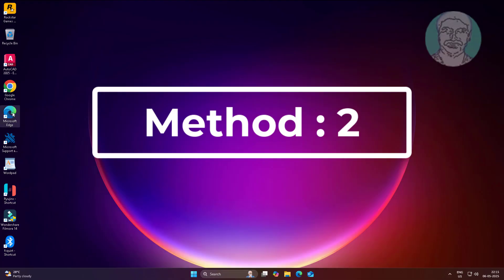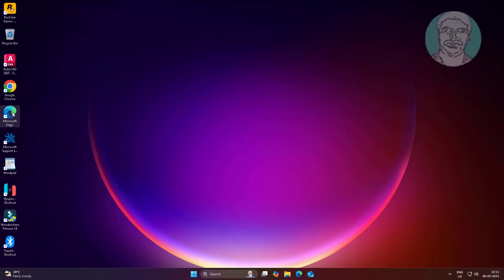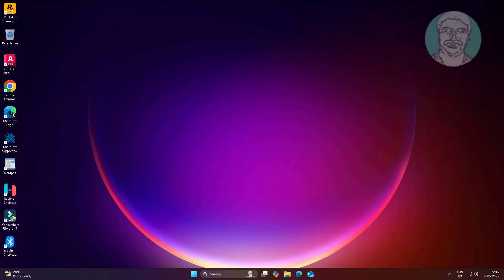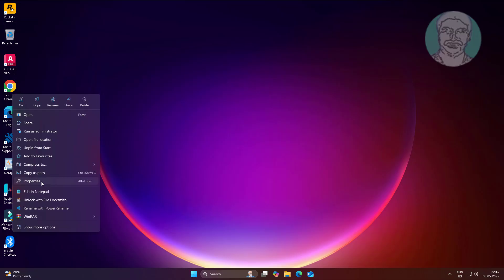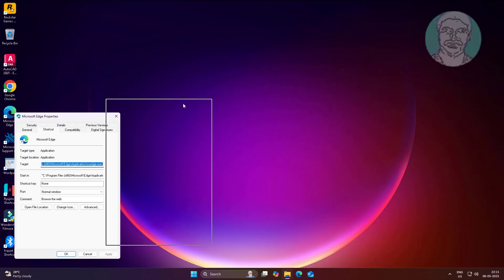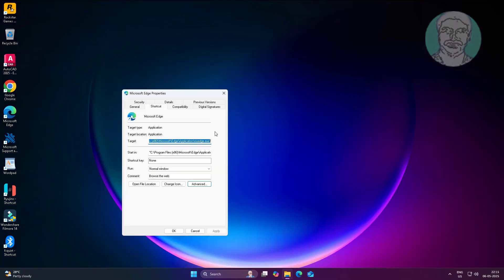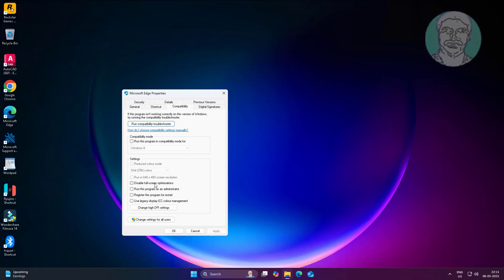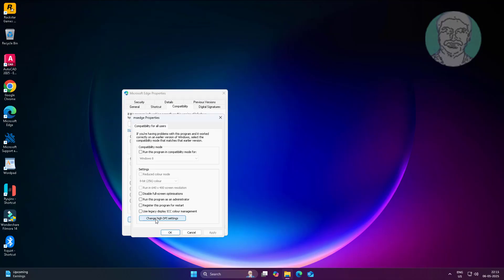The second method is to right-click the application shortcut and click Properties. Click the Compatibility tab, then click Change settings for all users. Select Windows 8, click Apply, and click OK.